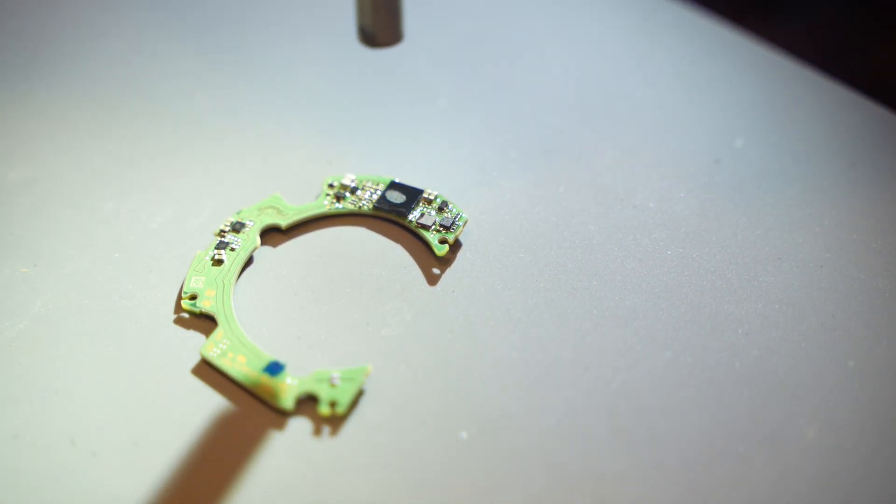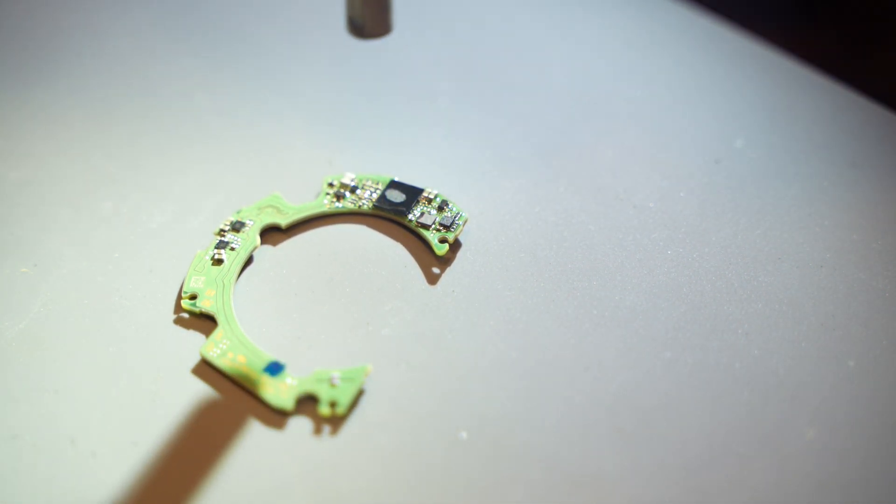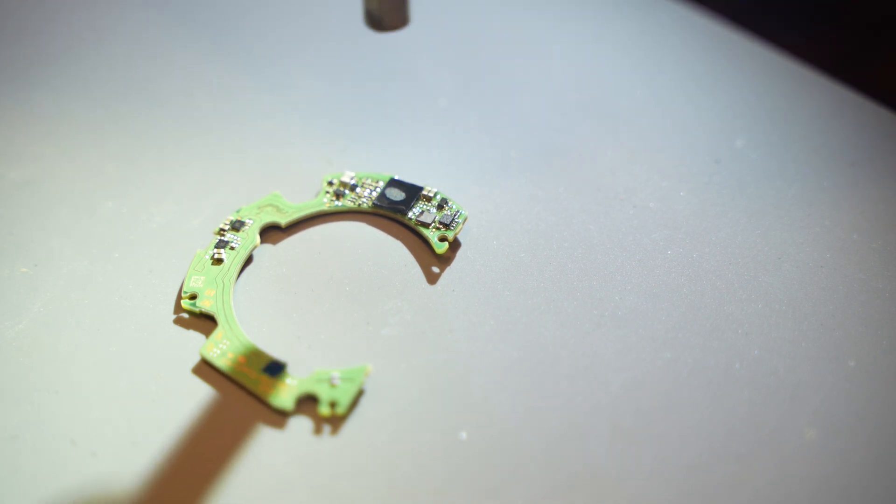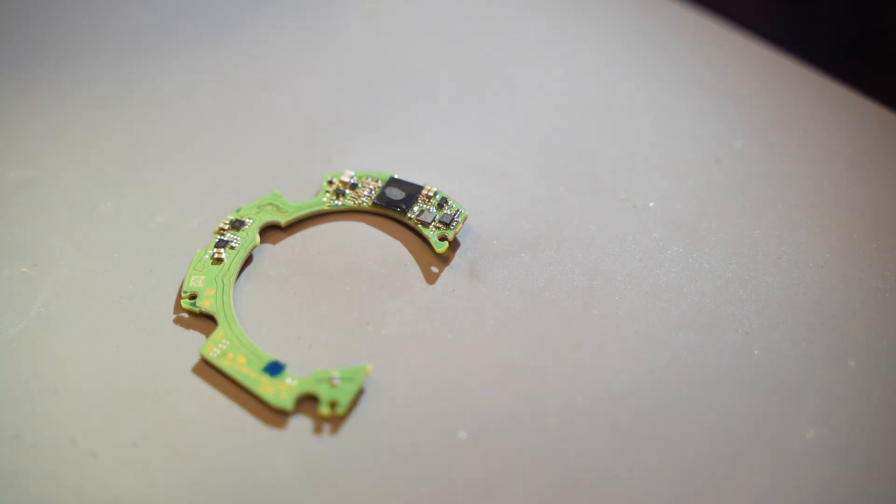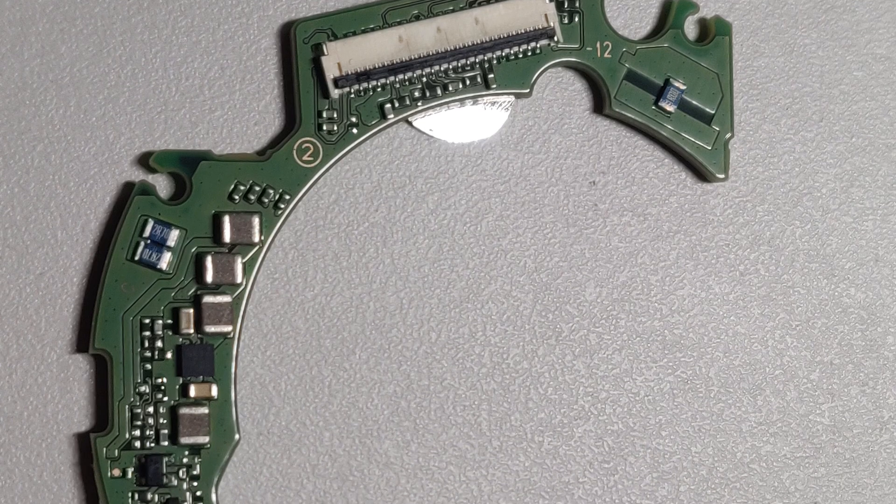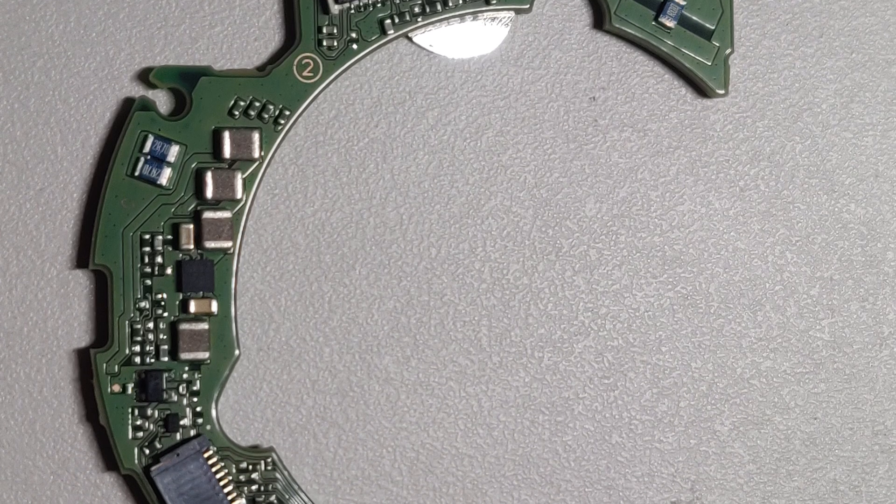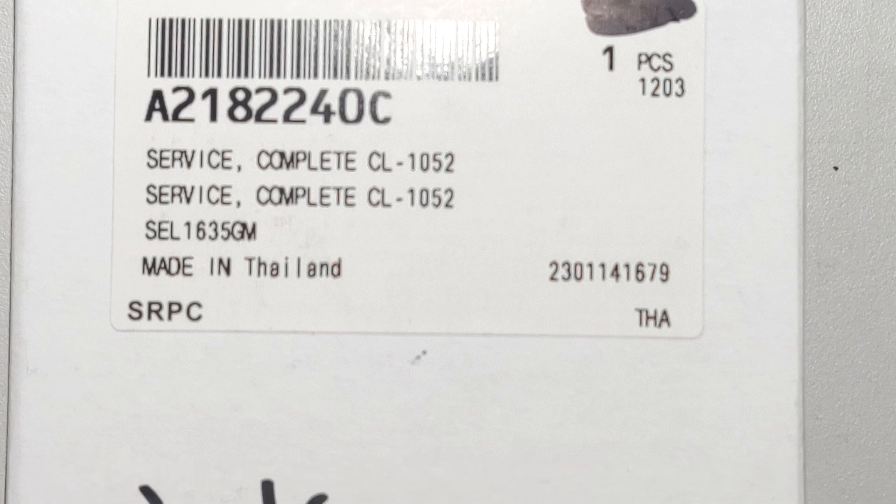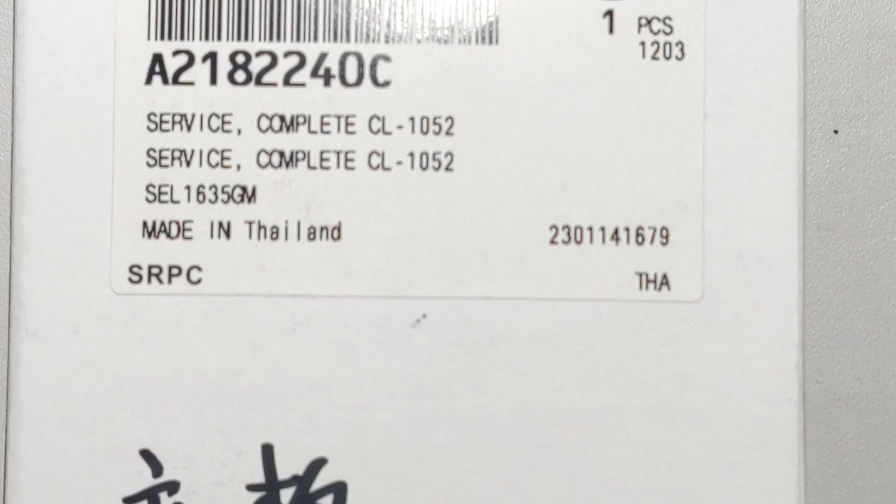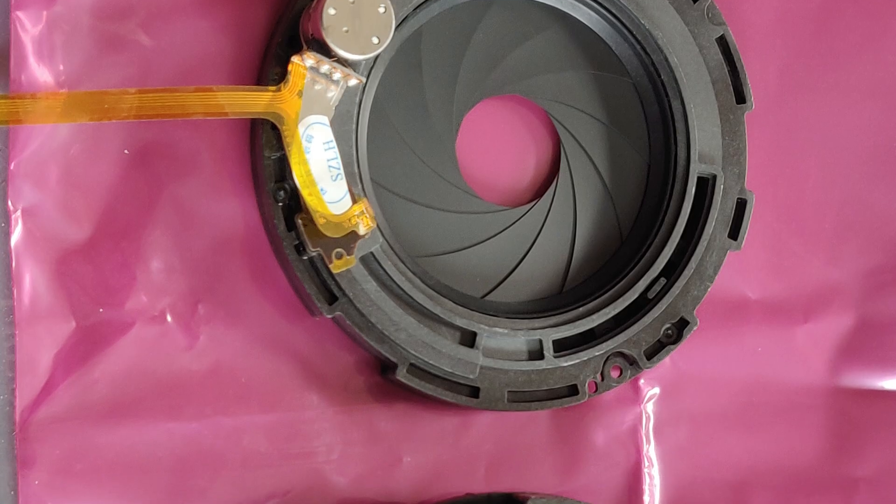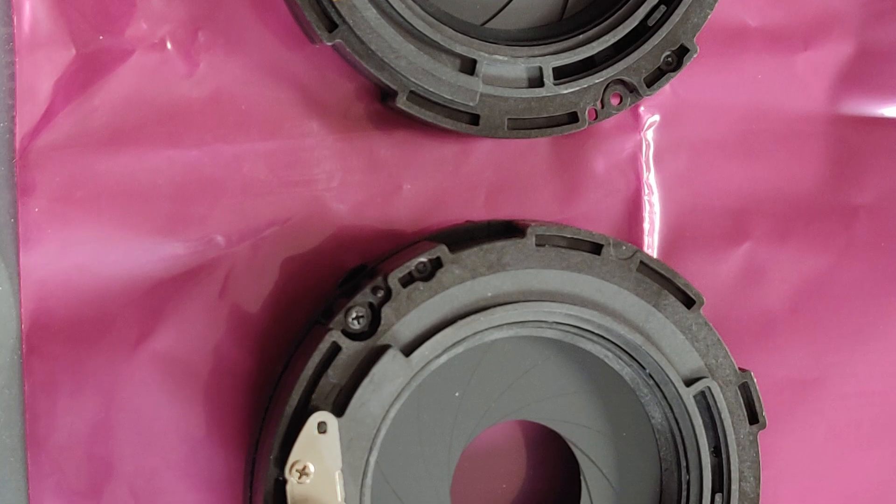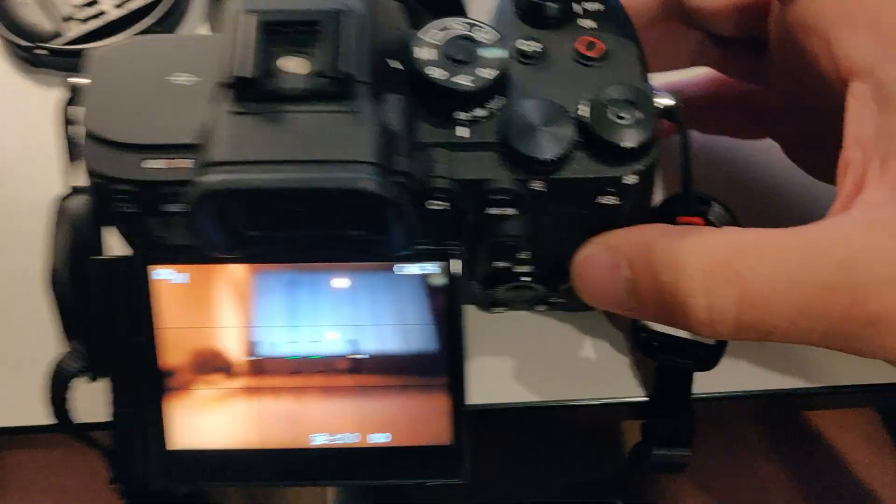If you believe you have a faulty PCB and need one, feel free to contact me. I'd be happy to sell it. I also ordered an entire aperture block, but after two weeks of waiting, that didn't fix the problem either.